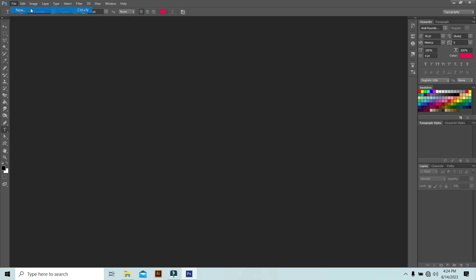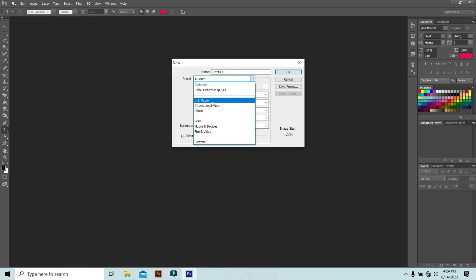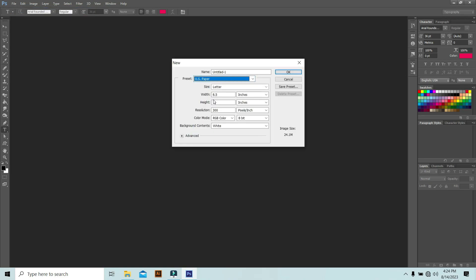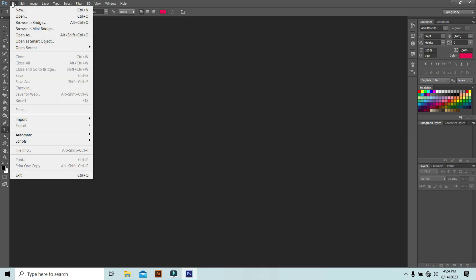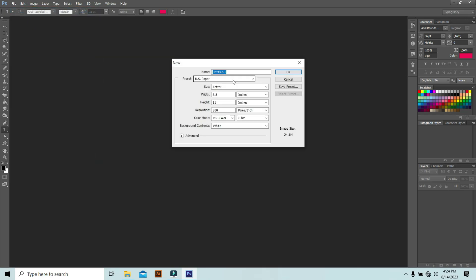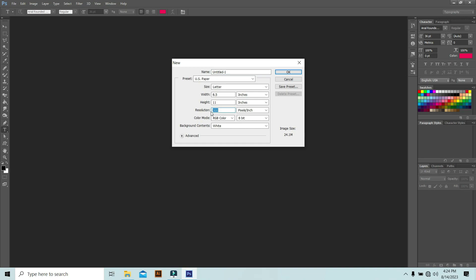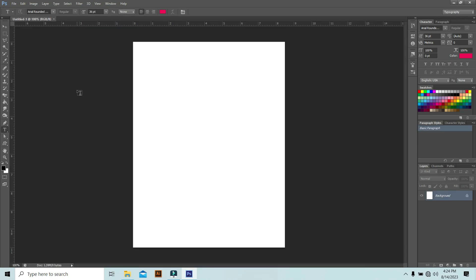I'm going to open a new document. Just open A4 or whatever size you want — I'll open US Paper. Select the paper size, keep the resolution at 72, background is white, then hit OK. So we have one working space open.